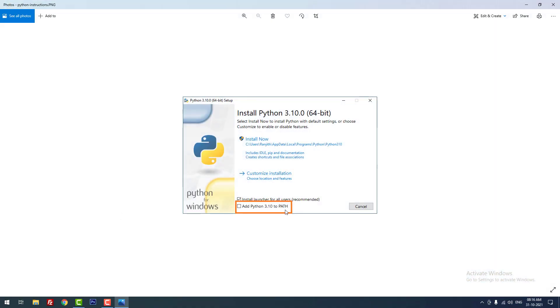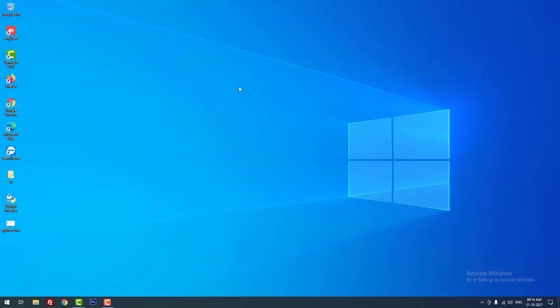I hope this video tutorial helps you fix these common Python errors. If you want to receive more videos about Python, don't forget to subscribe to this channel.